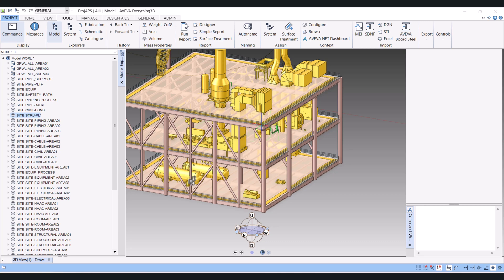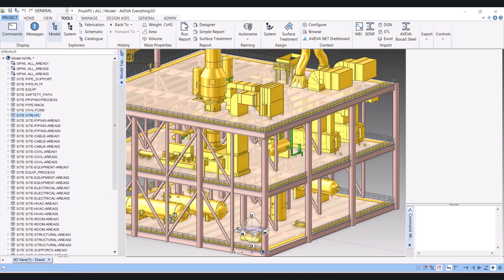First we have to create an RVM file from E3D, then we will convert to Navisworks file with the help of Navisworks Manage.